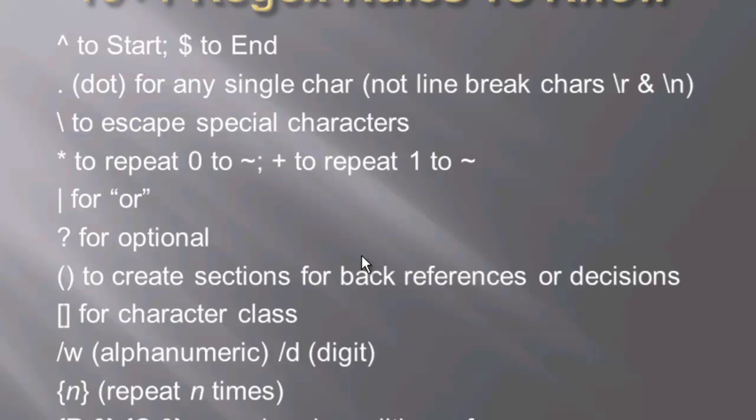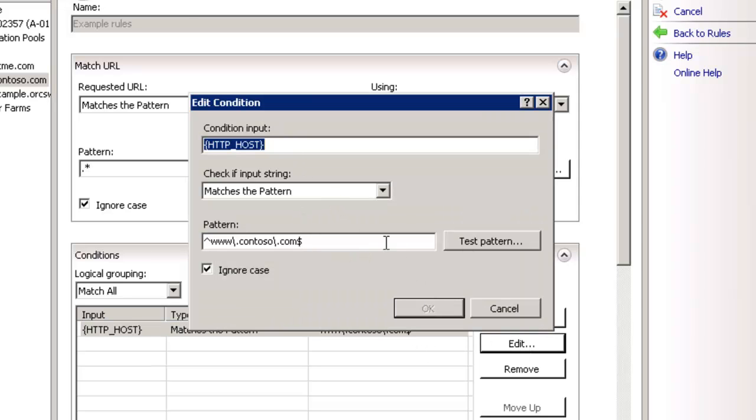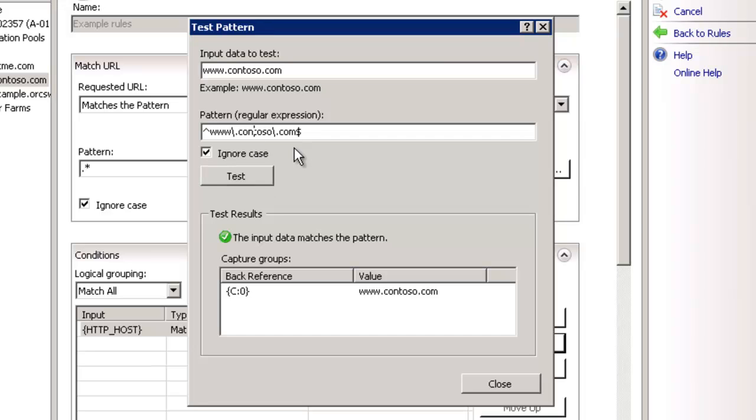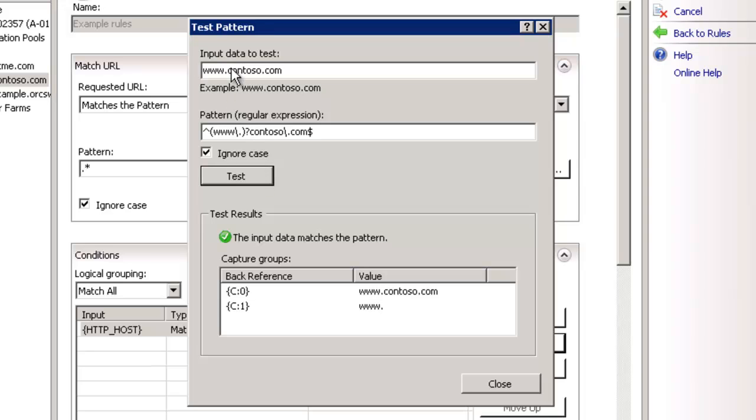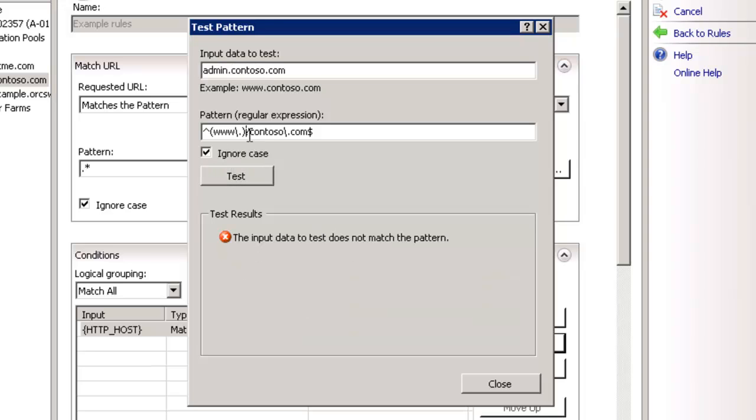Okay, so the next one here is a question mark, which stands for optional. So, here's a good example. Let's take a look at our host, and we're going to go to our test pattern. Remember, if we go to www.contoso.com and test, this is going to work. Now let's actually make this www optional. What we do is this question mark refers to the character immediately before or the set within the parentheses immediately before. In this case, it's this. So, the entire www is optional. If we test it, it works. If we test without the www, it works. But now, if we try admin.contoso.com, it does not work, because it either has to be www or exactly contoso.com. So, this is where the question mark really comes in handy.